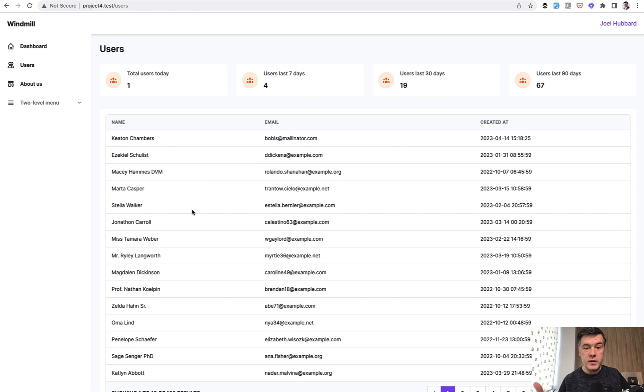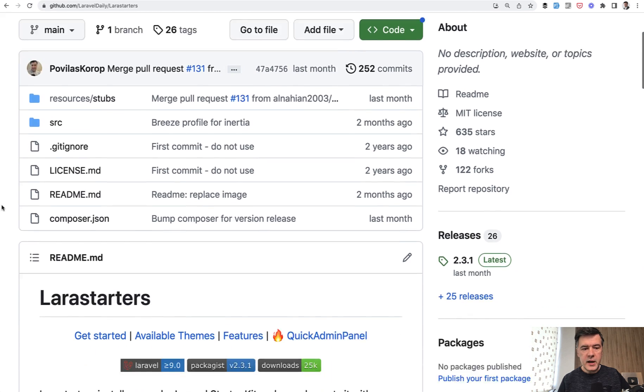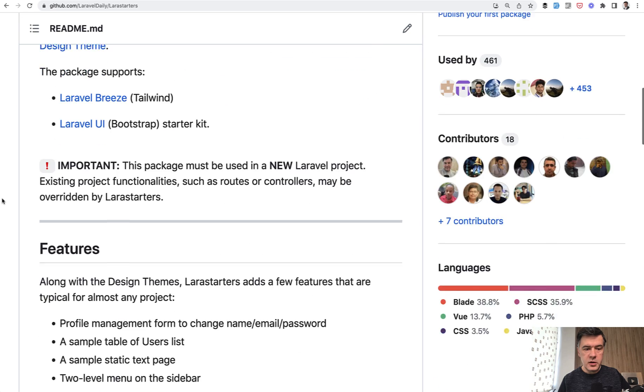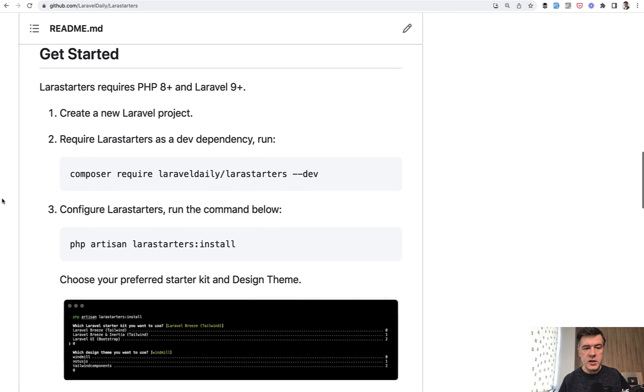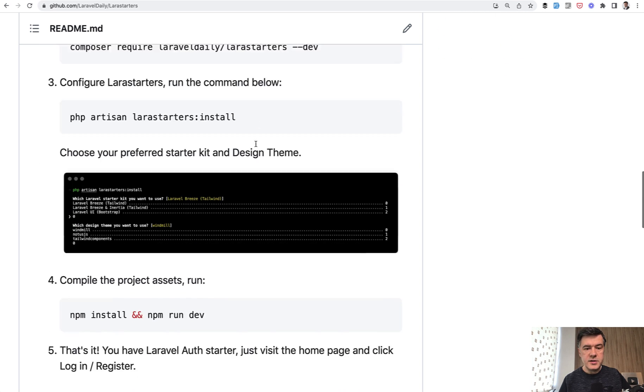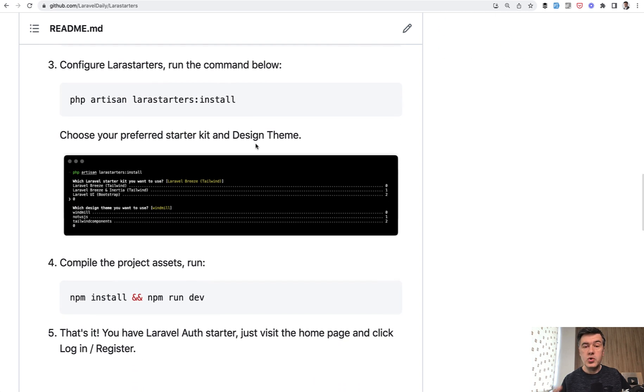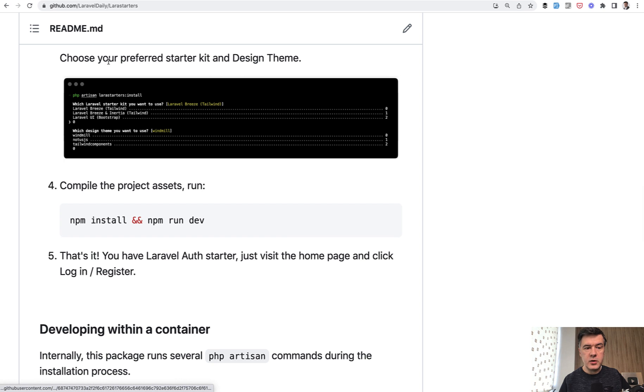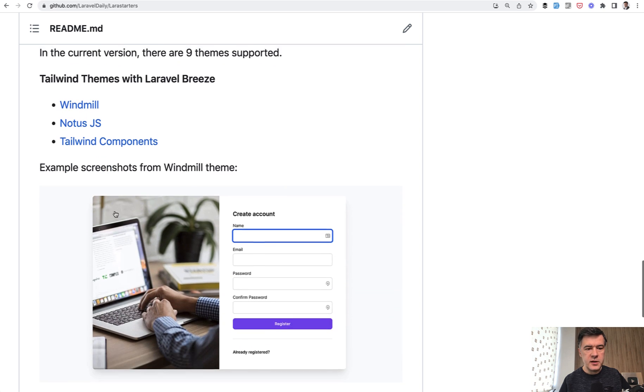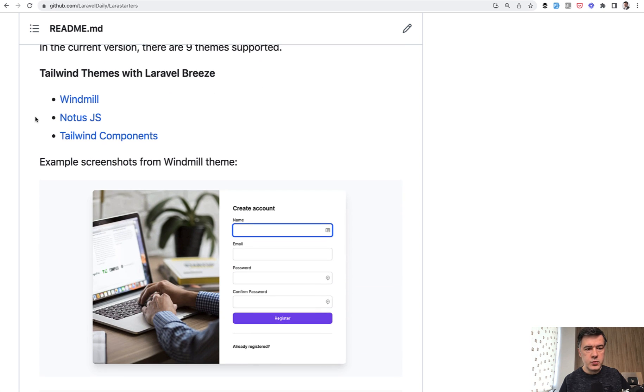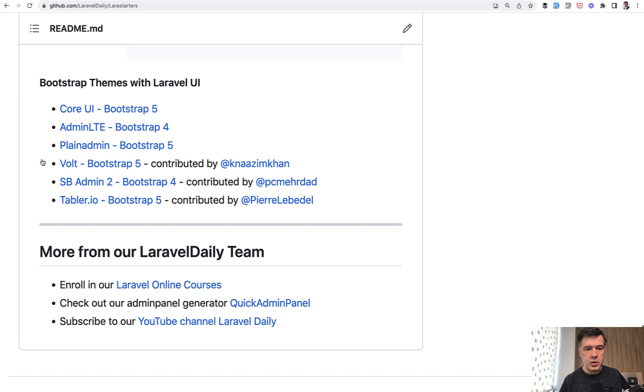By the way, this dashboard is powered by Windmill front-end theme and generated with our package called Lara Starters. That's the package. It's free on GitHub. So you can do, instead of doing Laravel Breeze install, you can do Lara Starters as a starter kit, which would install Breeze under the hood, but then you would be able to choose front-end theme from these ones, like Windmill, Notus, and Tailwind components, and also some bootstrap themes. So you can try it out yourself.